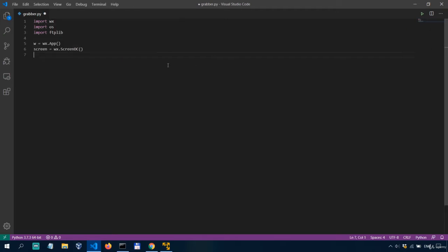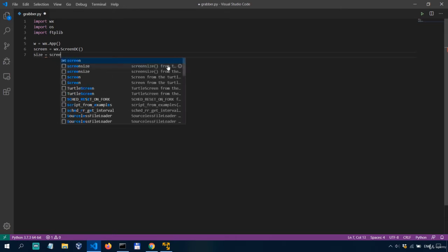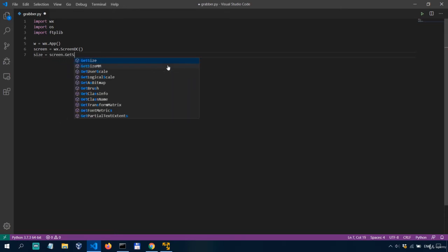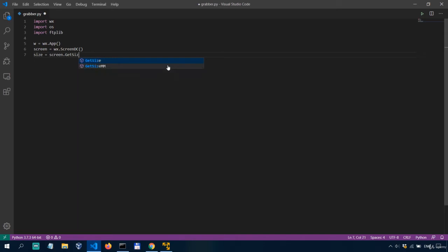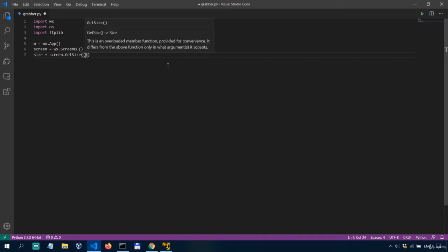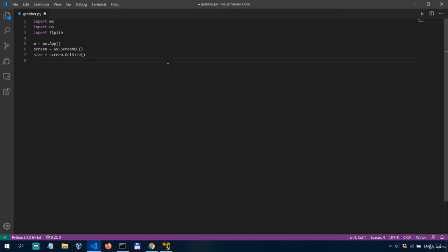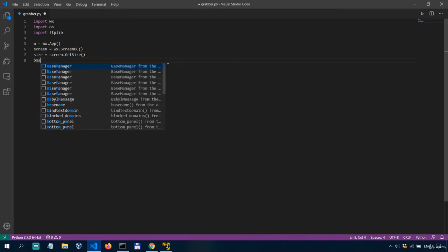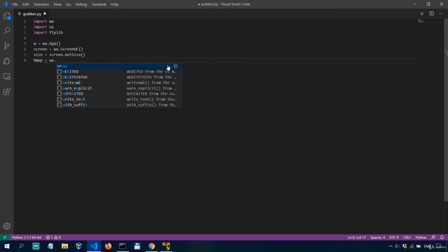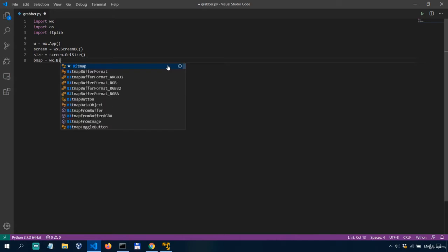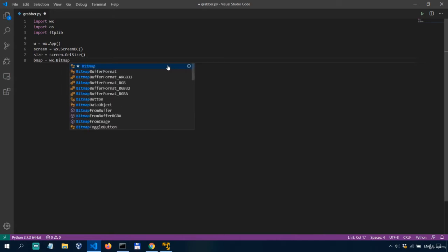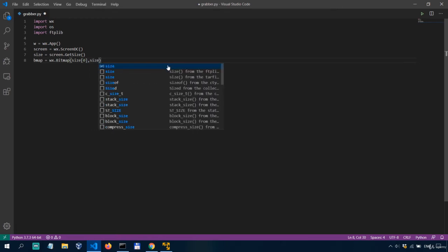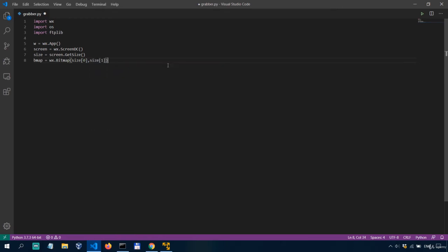So first we'll say size equals screen get size okay and then bmap equals WX bitmap size zero and also size one.